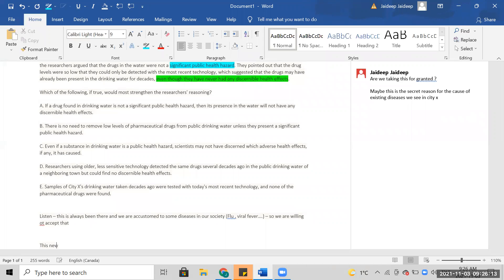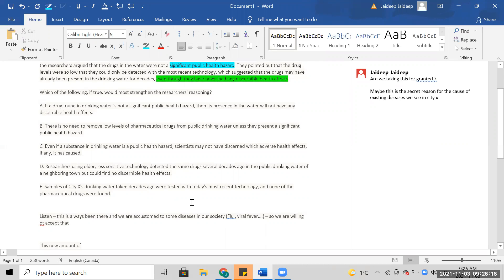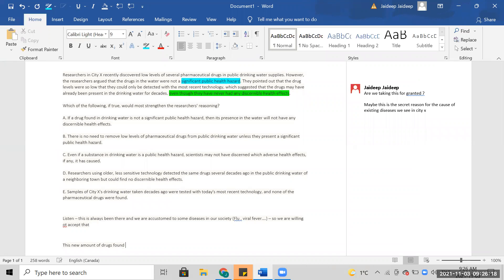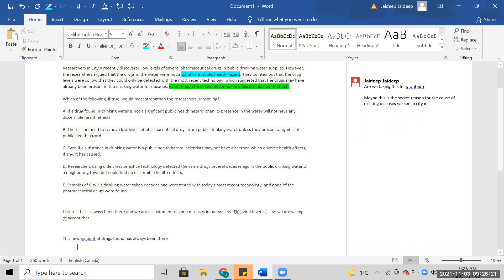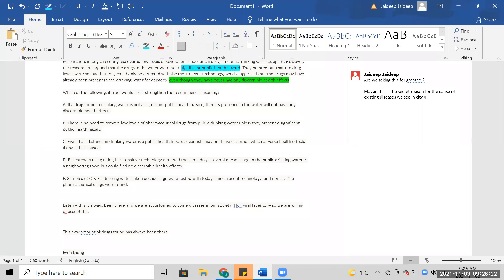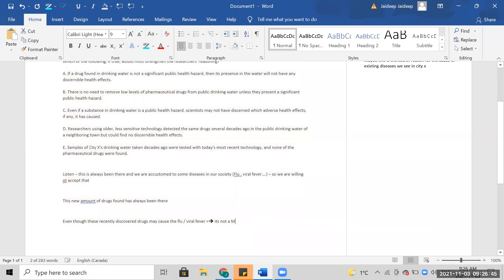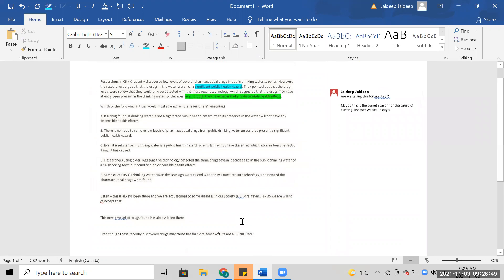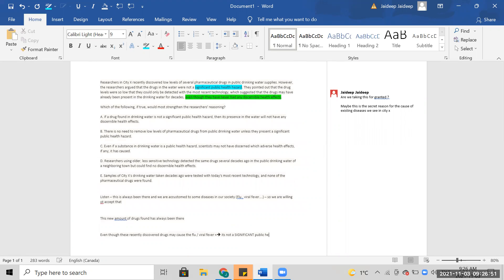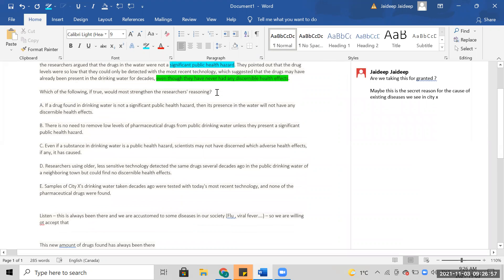This new amount of drugs found has always been there, even though these recently discovered drugs may cause the flu, viral fever. It's not a major, it's not a significant public health hazard. That's what I get out of it.